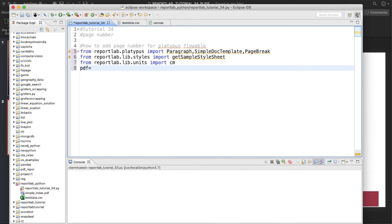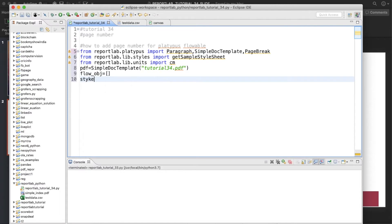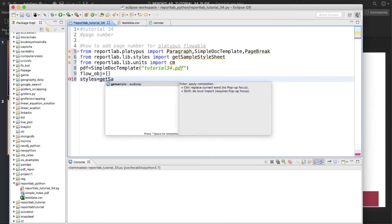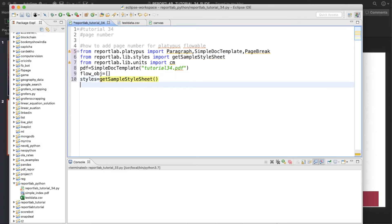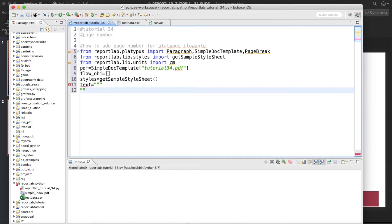Now we'll create the PDF file. PDF will be SimpleDocTemplate and we'll give the file name as tutorial_34 — same as always. We'll create one flowable object as a blank list, then define one variable: styles equals getSampleStyleSheet. Now we'll define a text variable and use simple text.